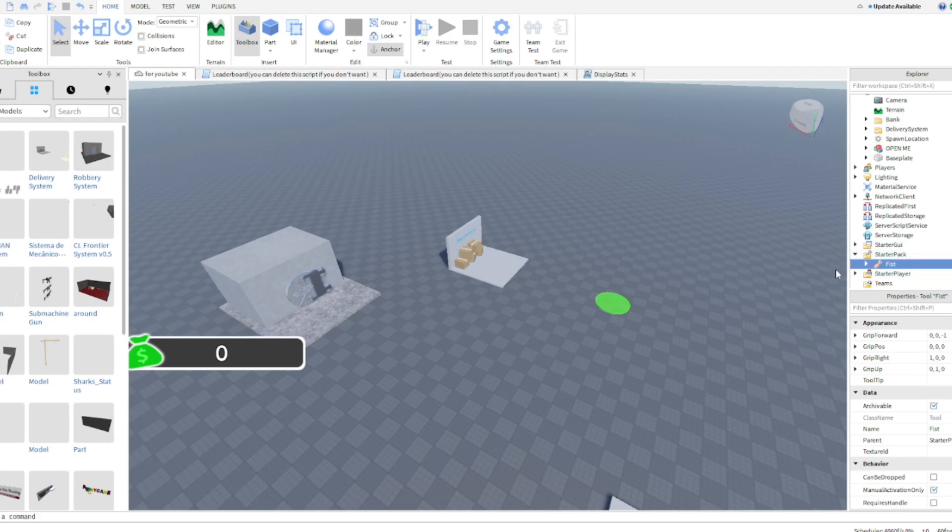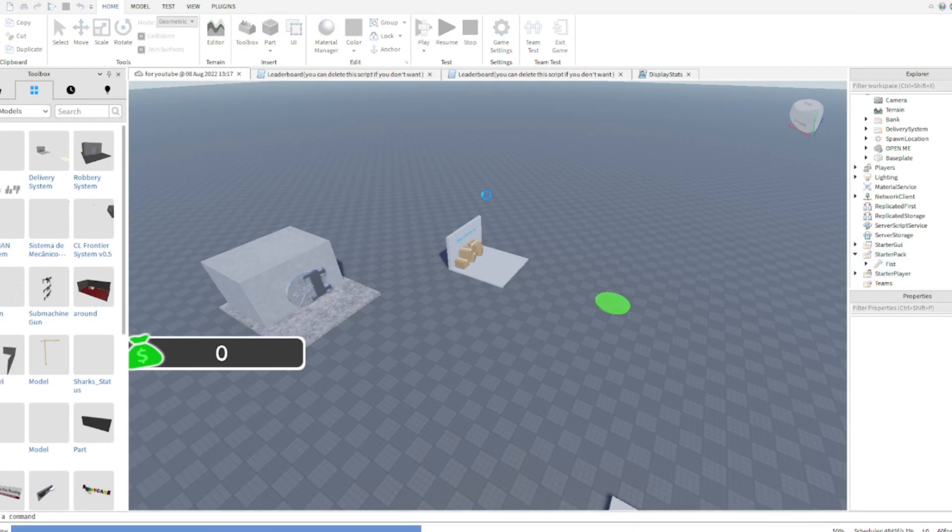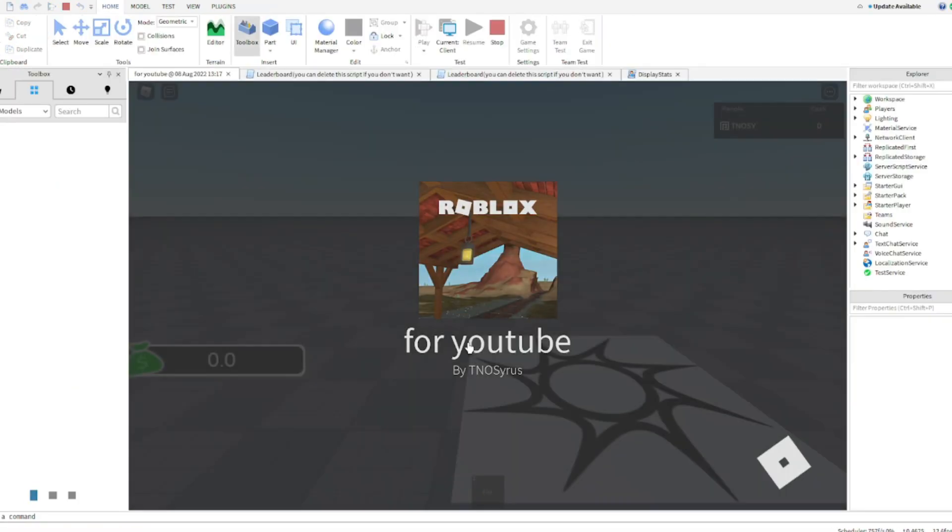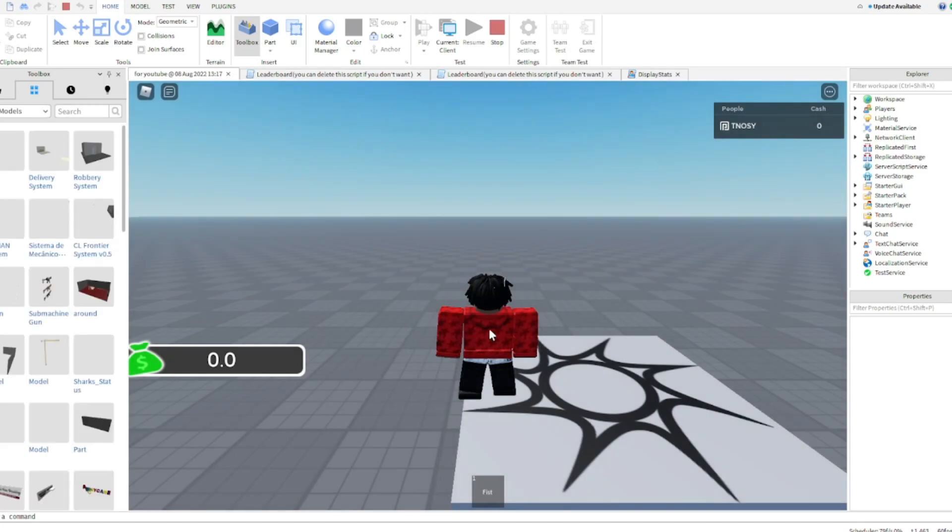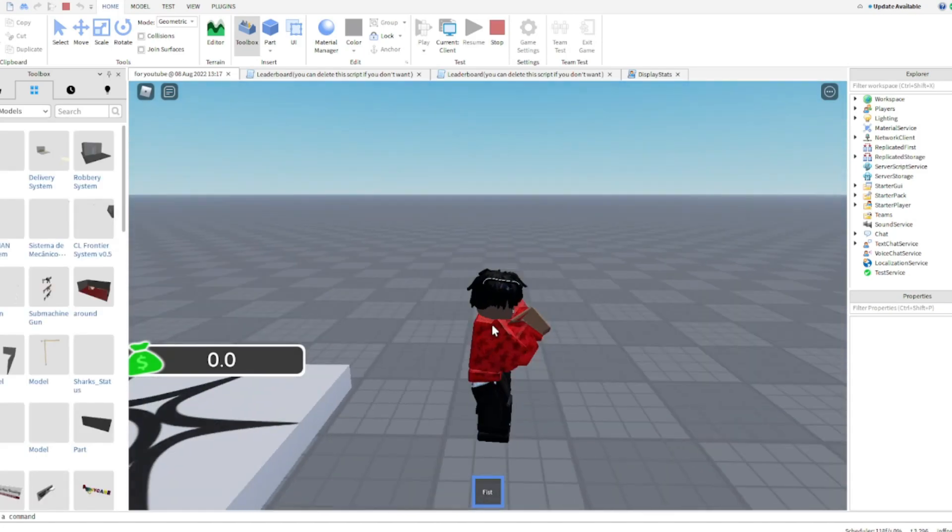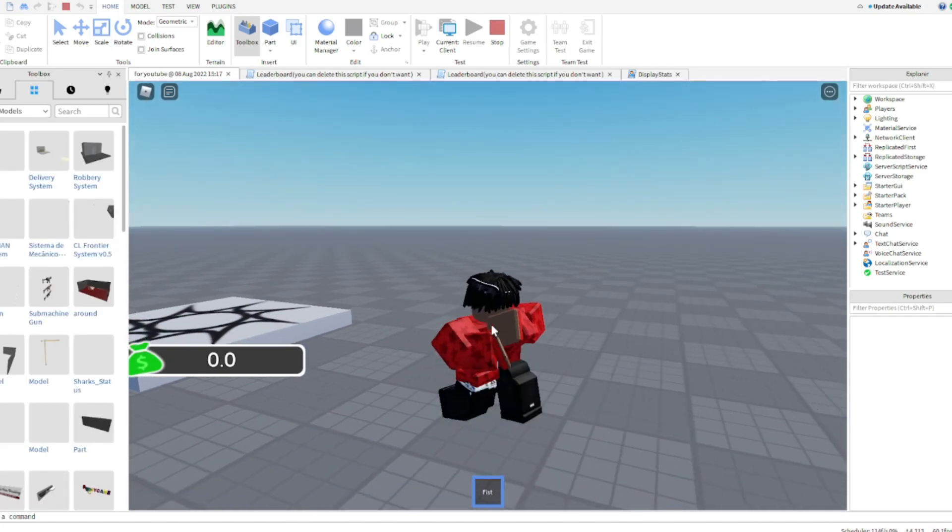Y'all don't really need to do nothing else, just a fist. Place it on the starter pack or y'all can put it on the game pass. So after y'all put it on the game pass, if y'all can see, boom.